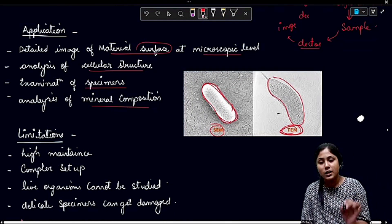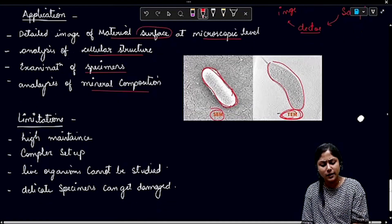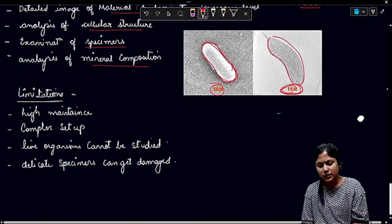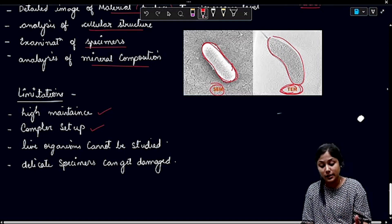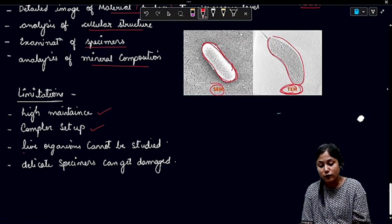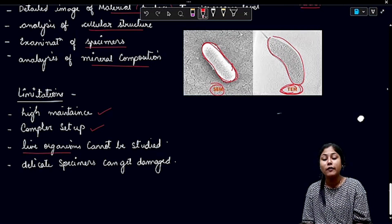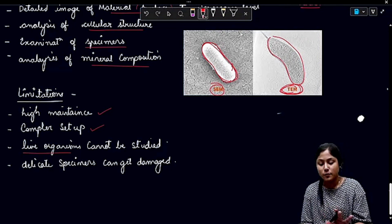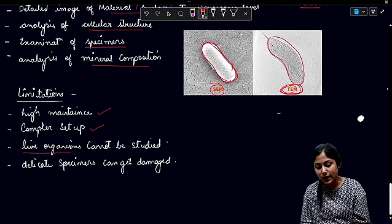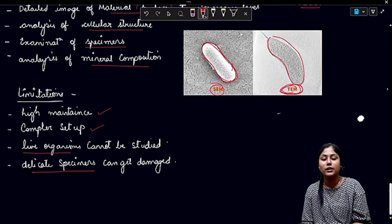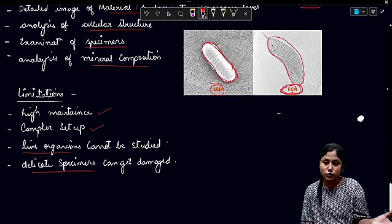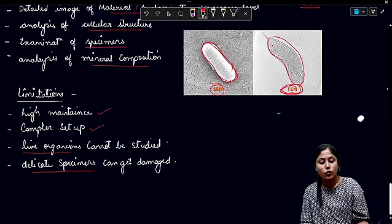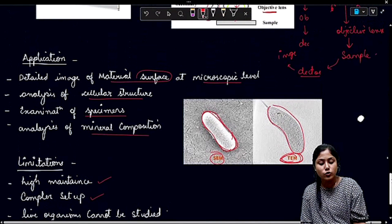The limitations of SEM are the same as TEM: it is high maintenance, has a complex setup, and is costly. Live organisms cannot be studied because we have to kill the organism when using an electron microscope. Delicate specimens generally get damaged because of the high beam of electrons. So this is all about SEM.